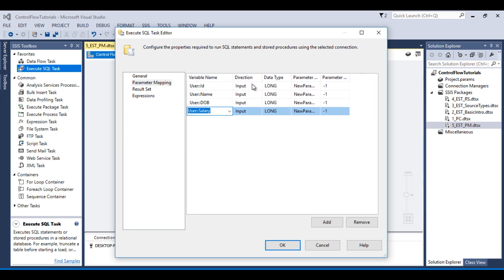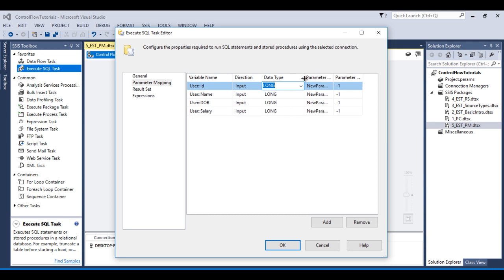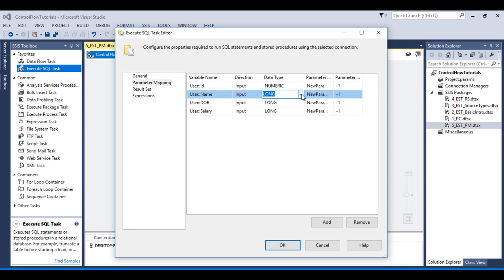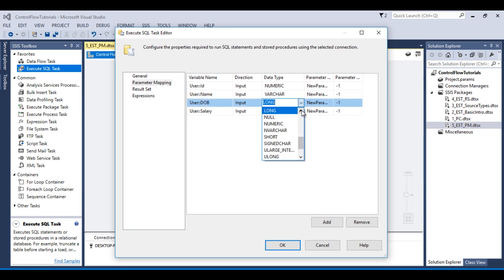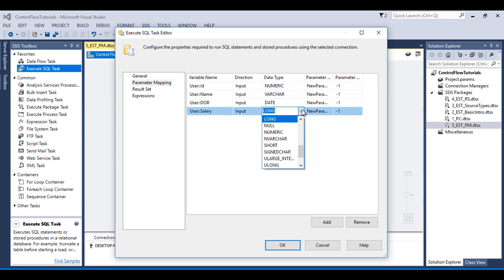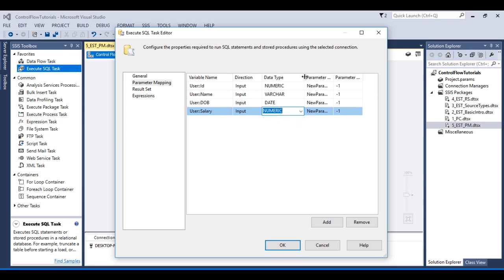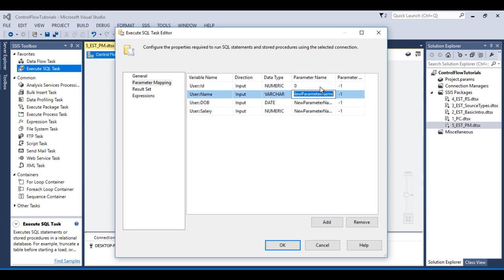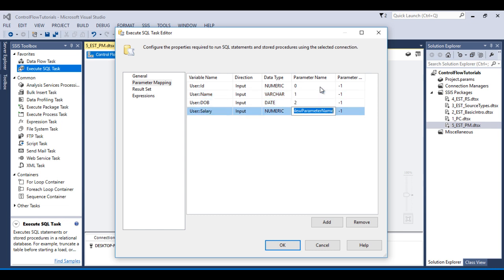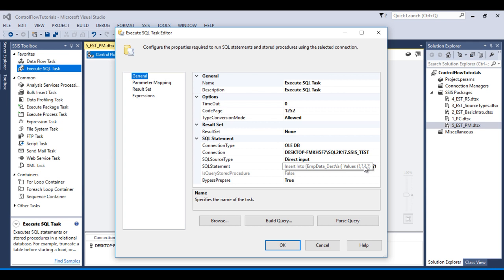The direction should be input. For id, the data type should be Numeric. For name, it should be VarChar. For date of birth, select Date. For salary, again select Numeric. For parameter names, the first parameter is 0, second is 1, then 2, then 3 — it starts from the left. So our first parameter is id, then name, date of birth, and salary.